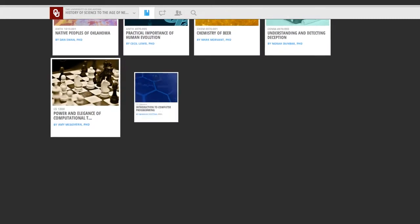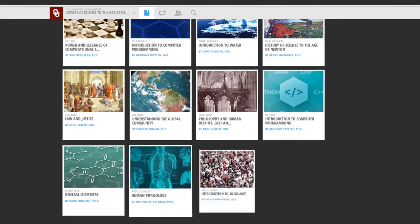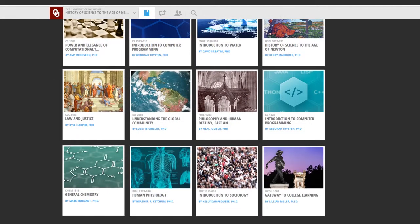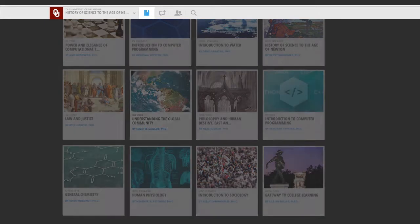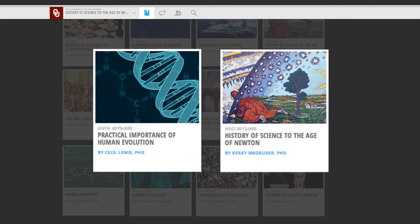This is a list of the courses that can be taken on this platform. I'm enrolled in two courses — one's called Practical Importance of Human Evolution and the other is History of Science to the Age of Newman. So we'll use these as examples.